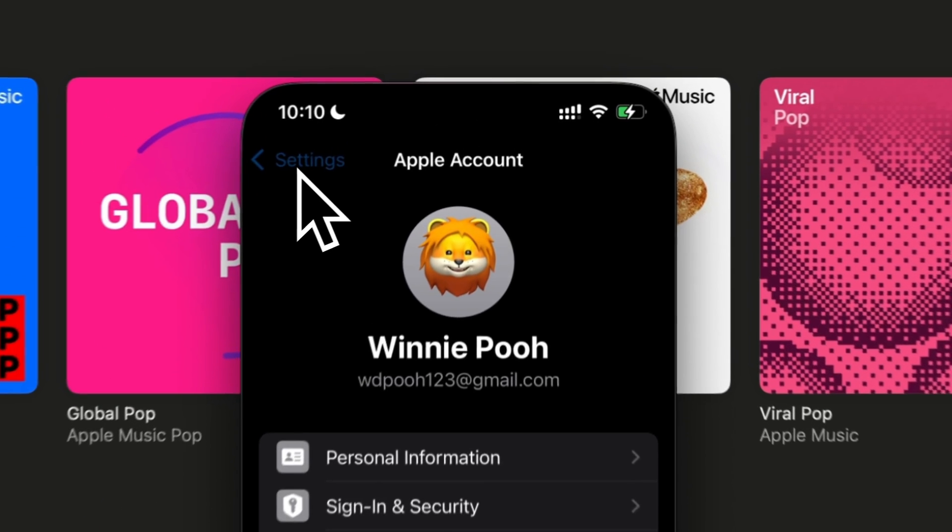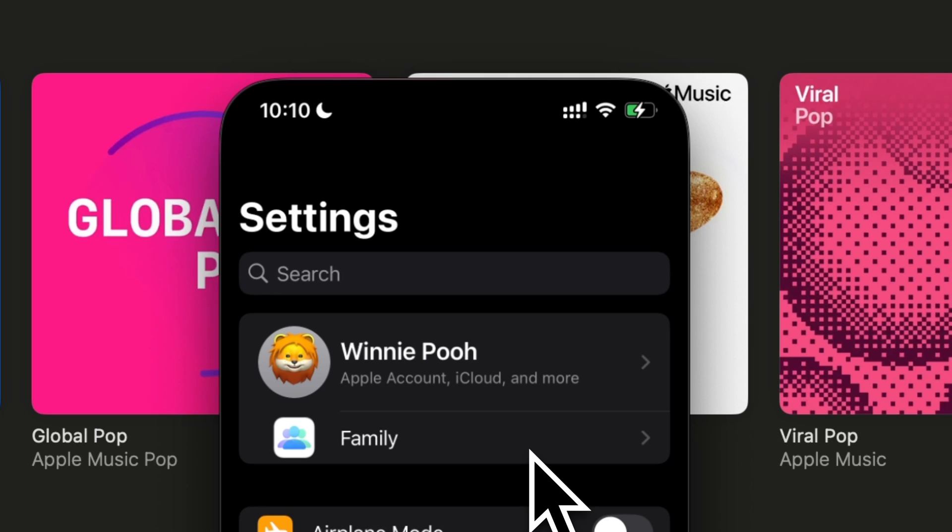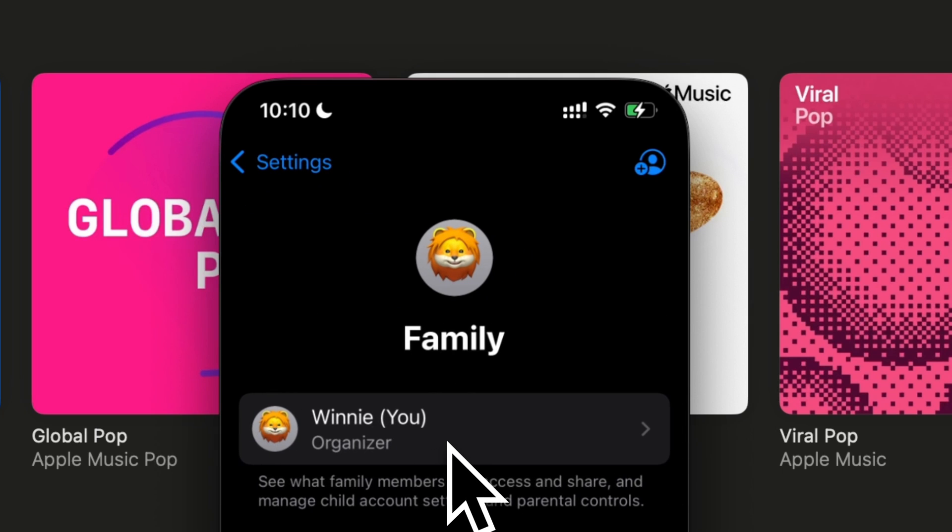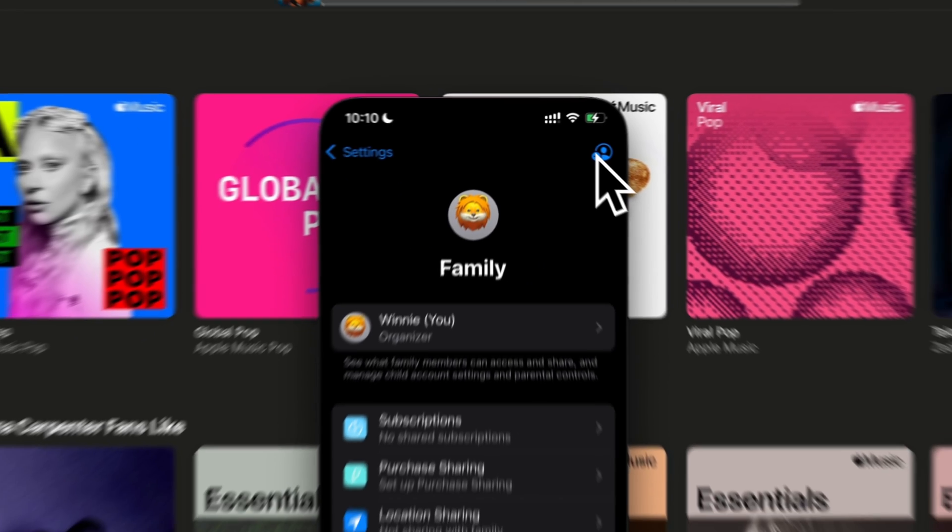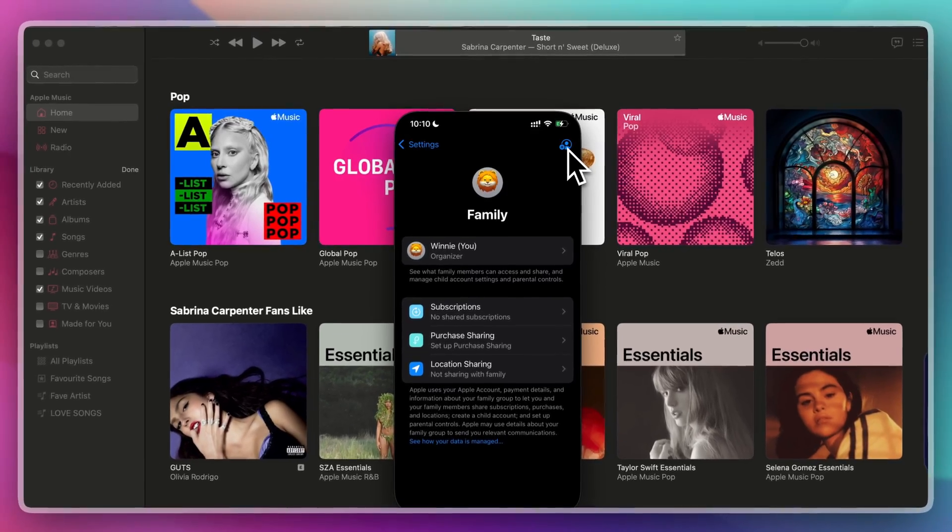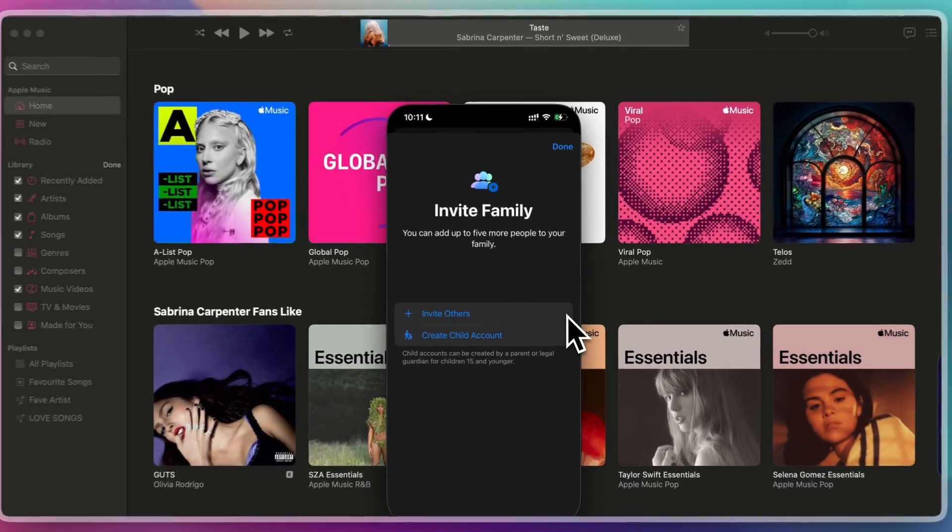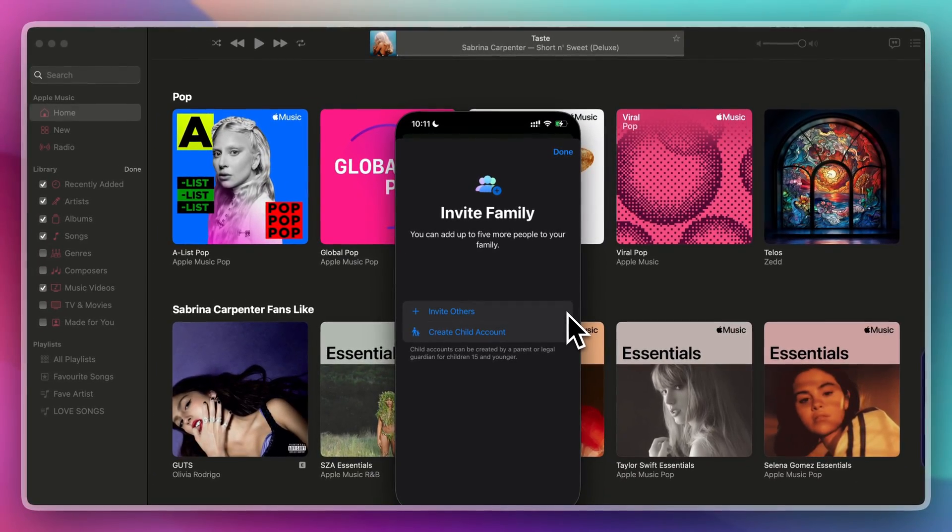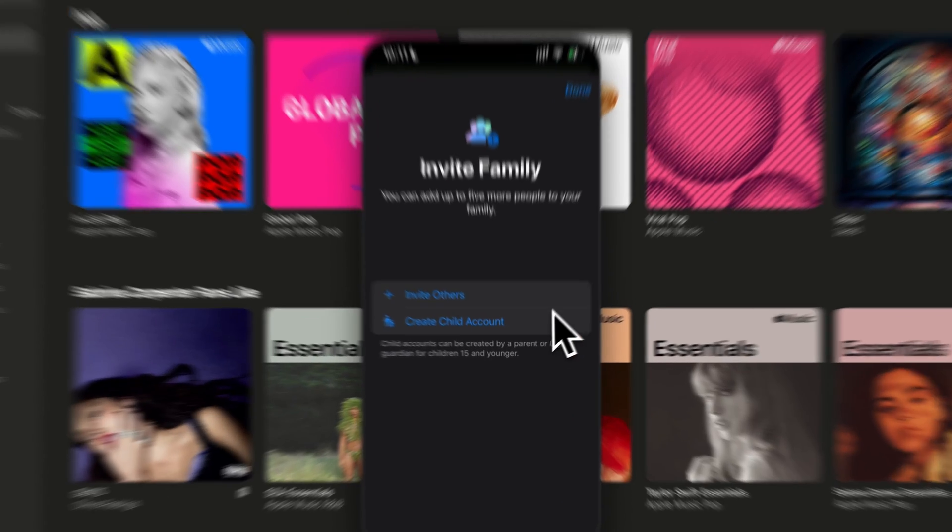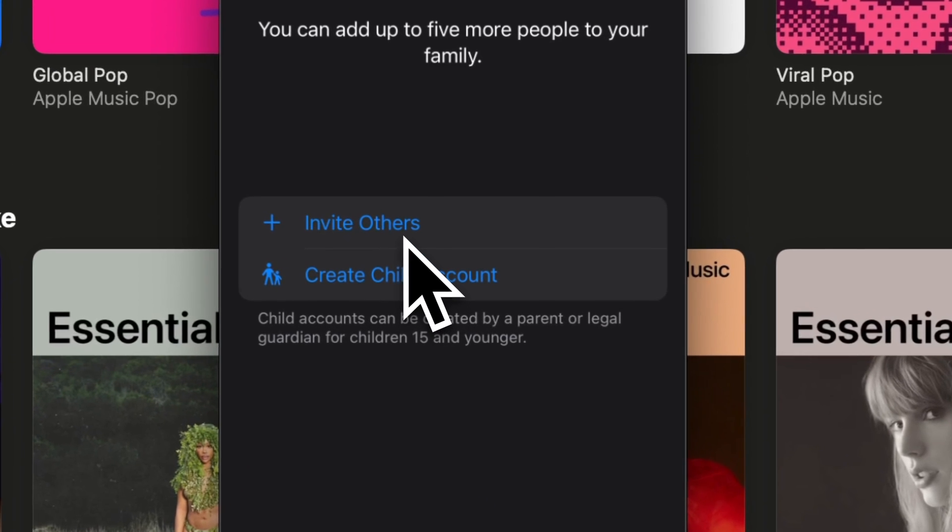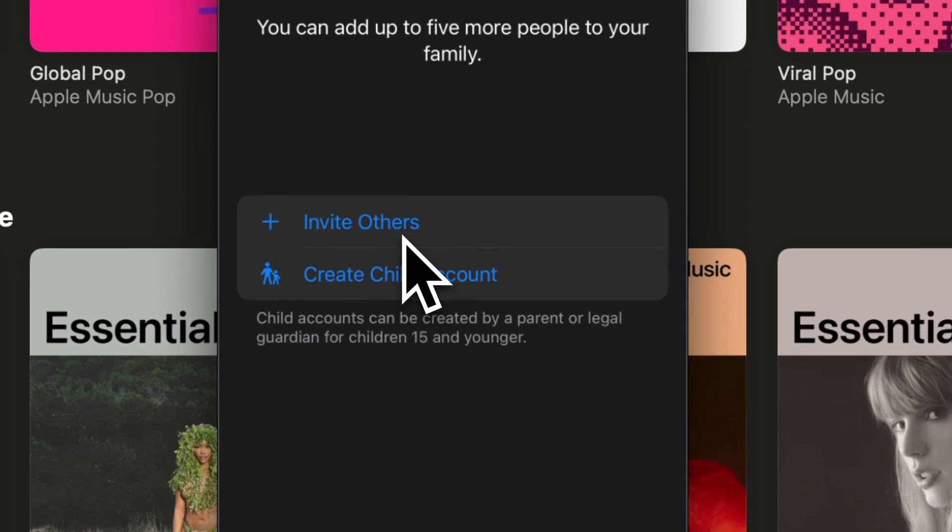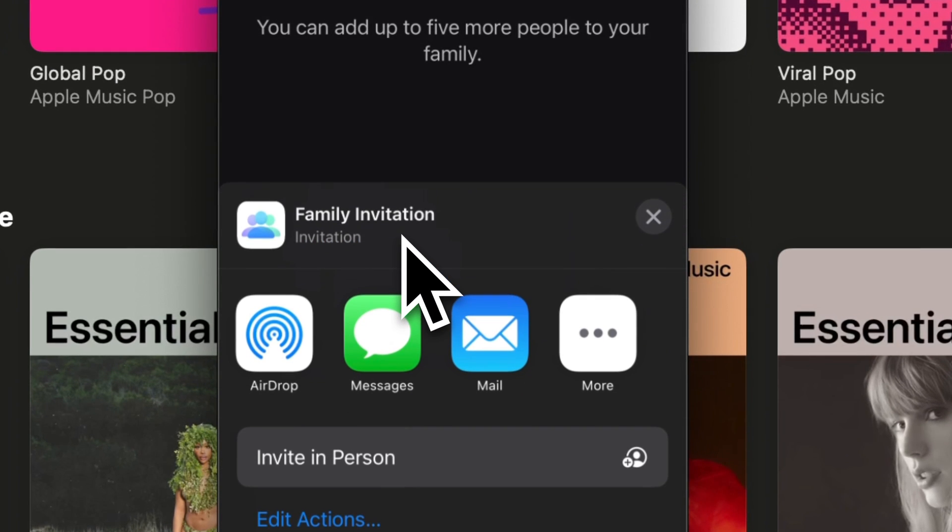But in my case, I have already set up my family account. So, I'll just click here and click this one on the upper right. In family sharing settings, tap add family member. Or you can also click invite others.